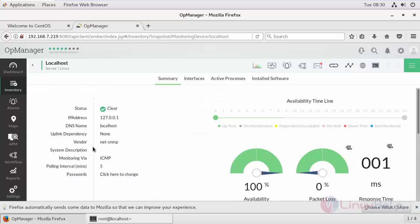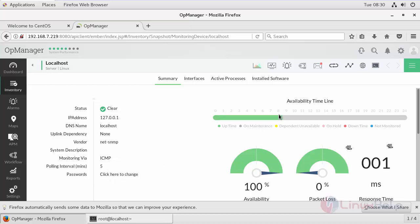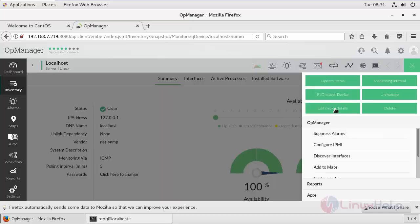I have added my vendor as NetSNMP in my previous video, but I haven't added any credential for automatically monitoring my RAM, CPU utilization without providing the details manually. For that, go to your edit credentials.